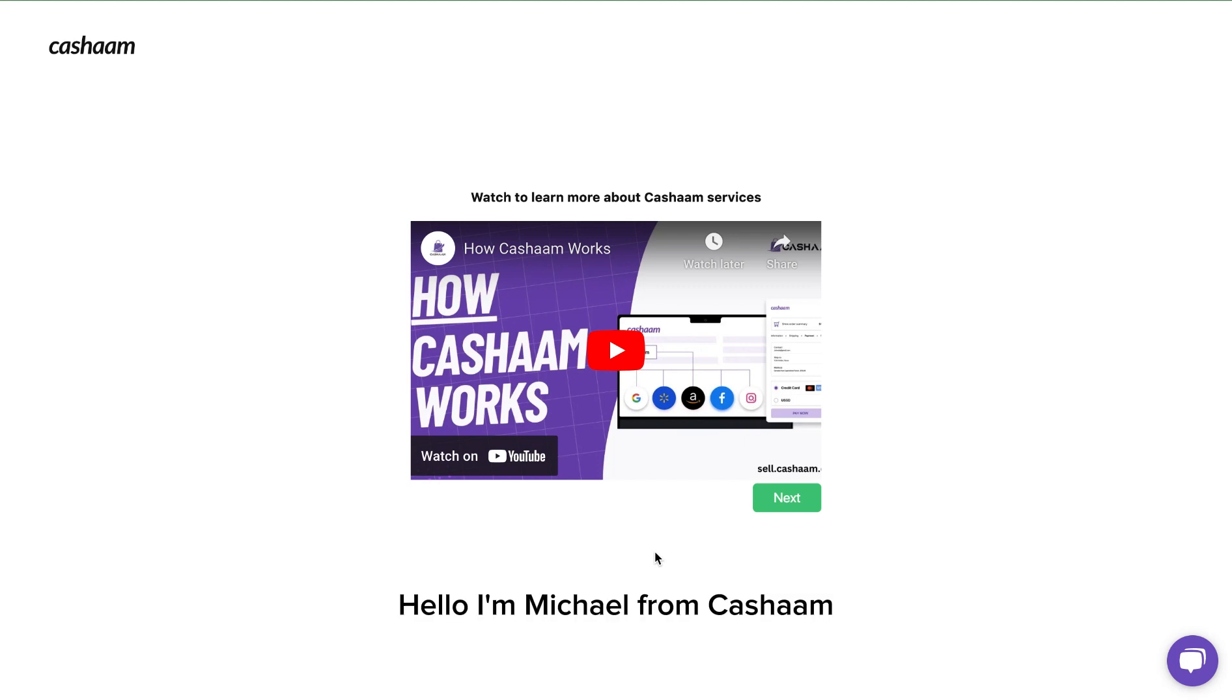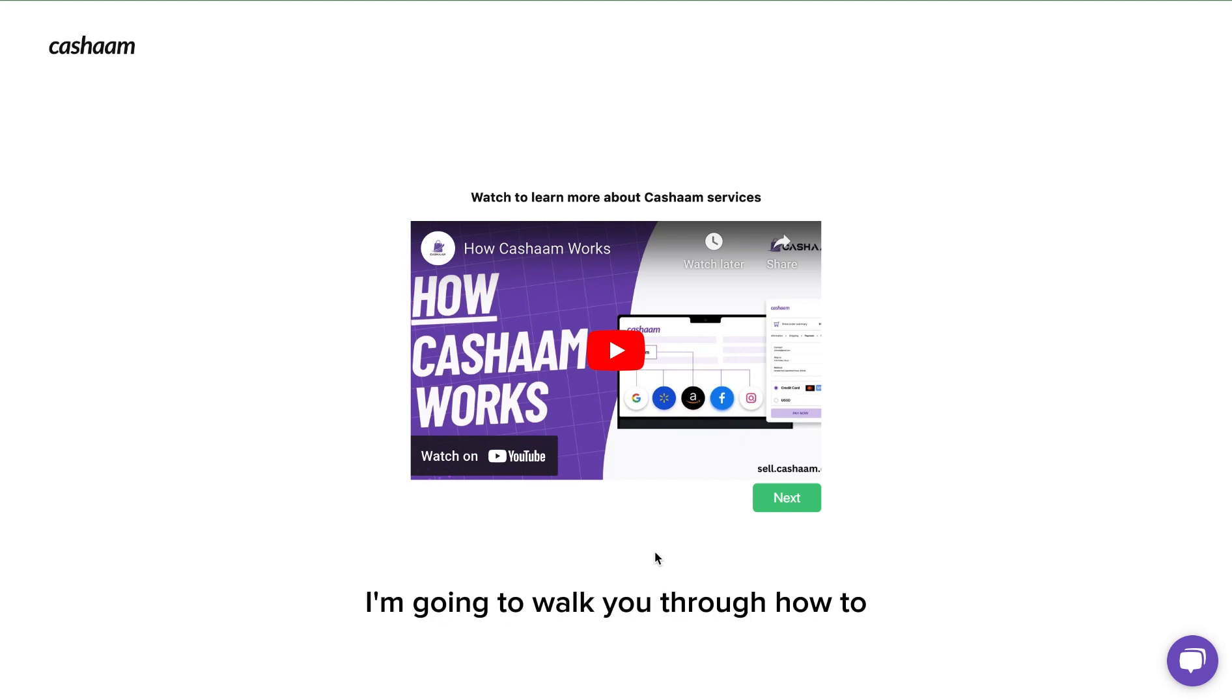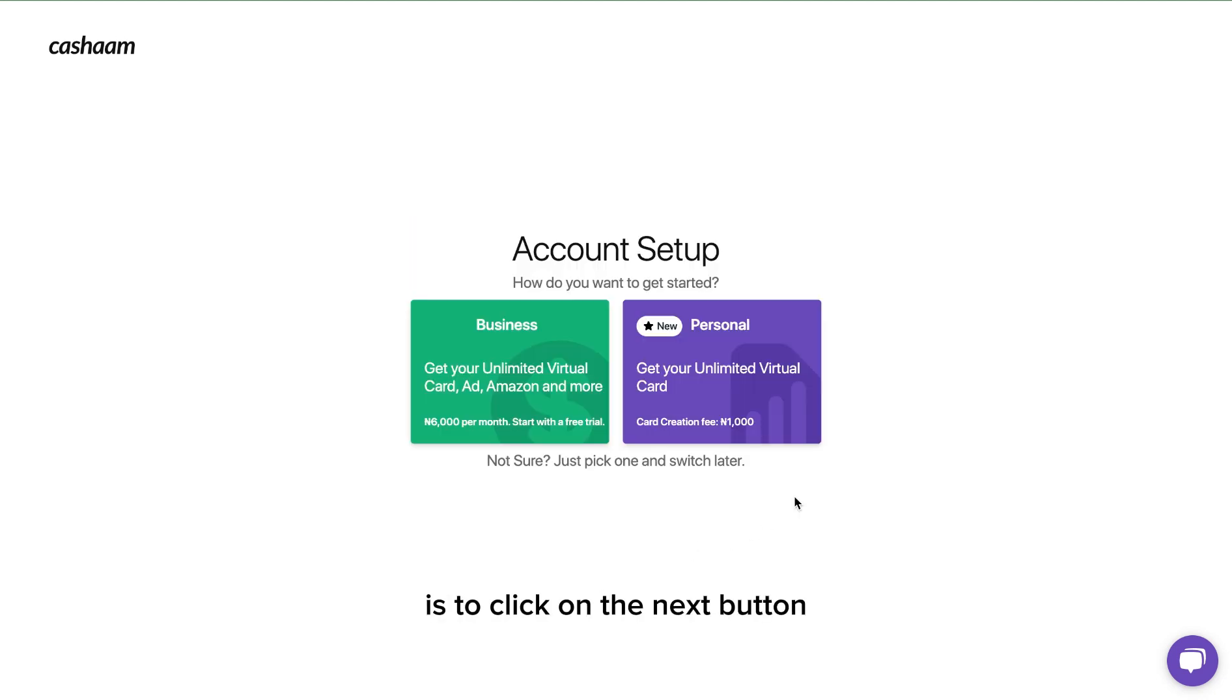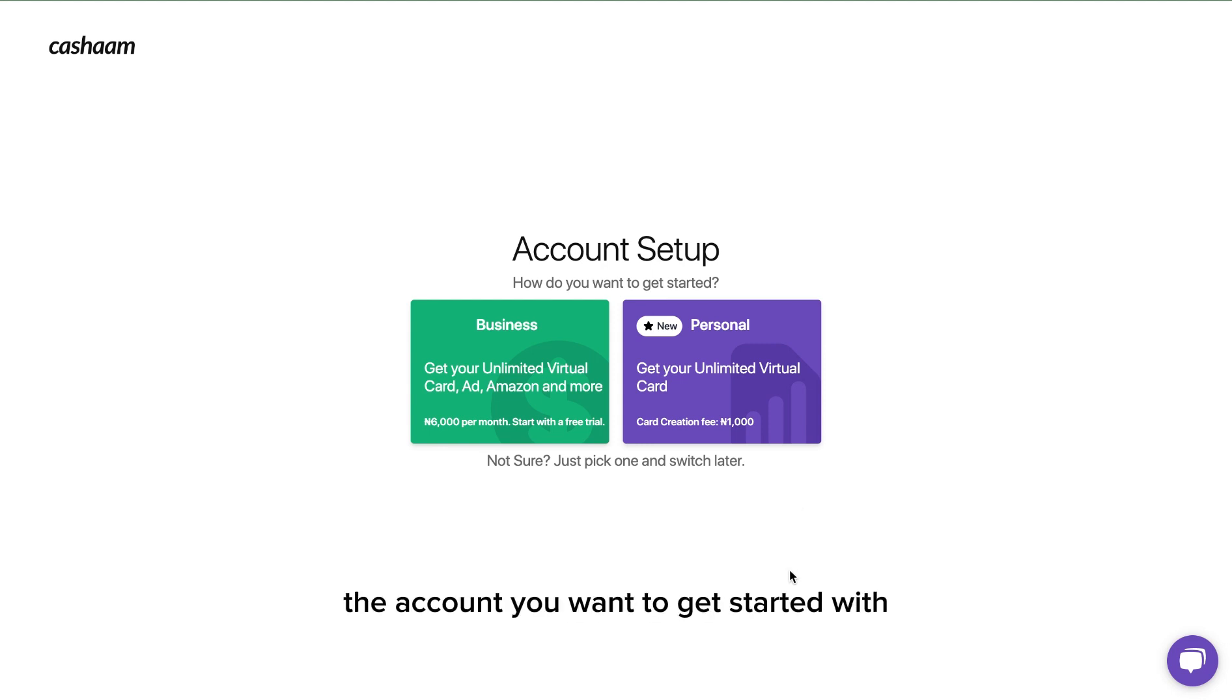Hello, I'm Michael from Casham and in this video I'm going to walk you through how to get started with Casham. All you need to do from here is click on the next button and then choose the account you want to get started with.